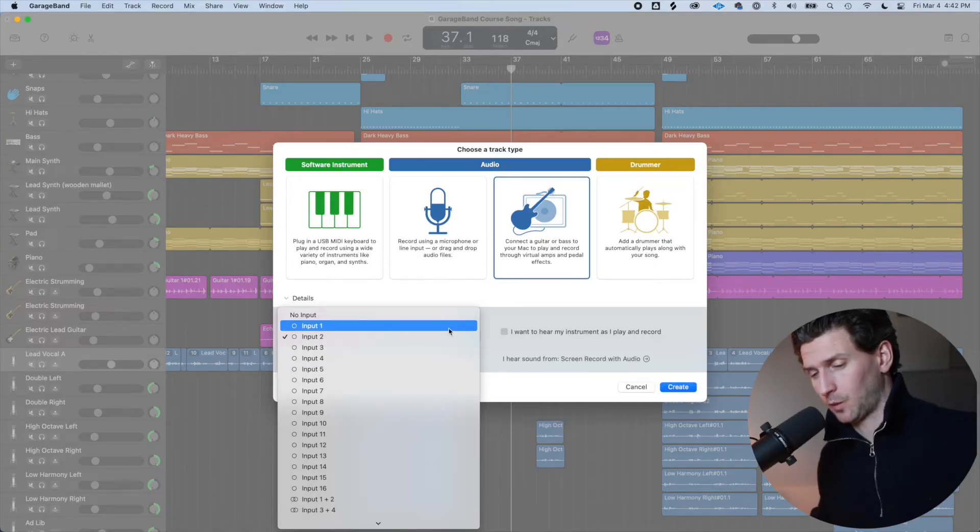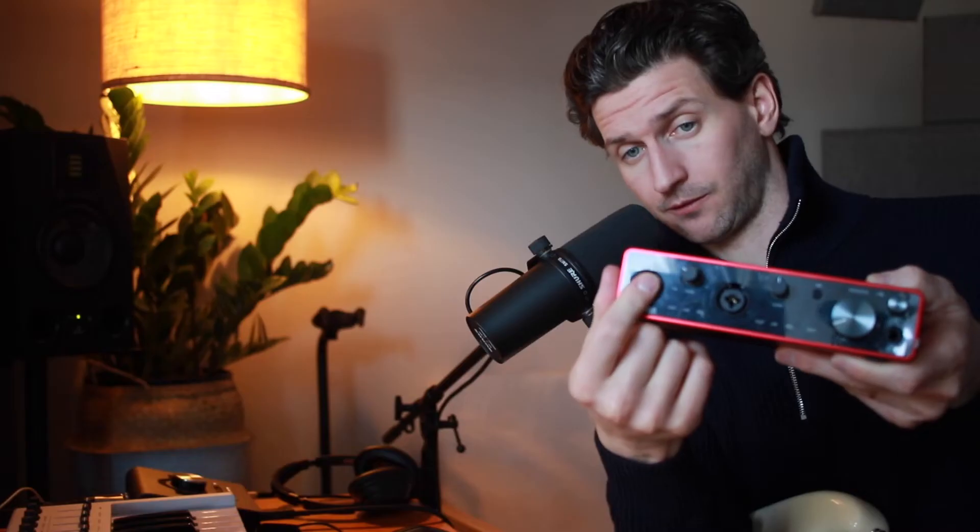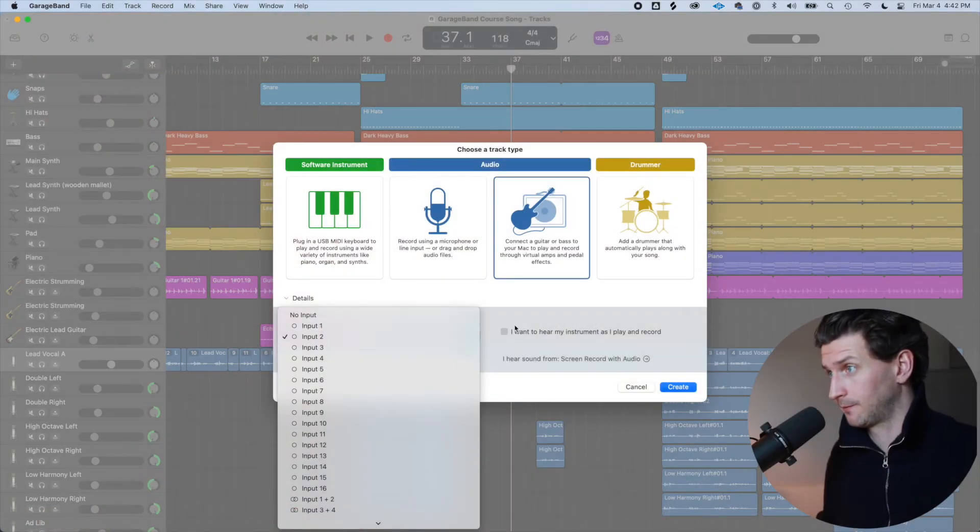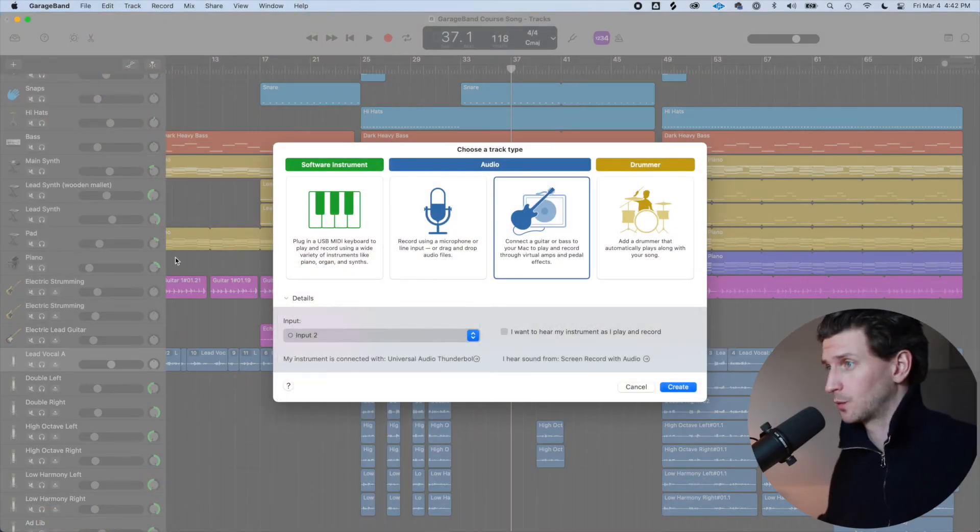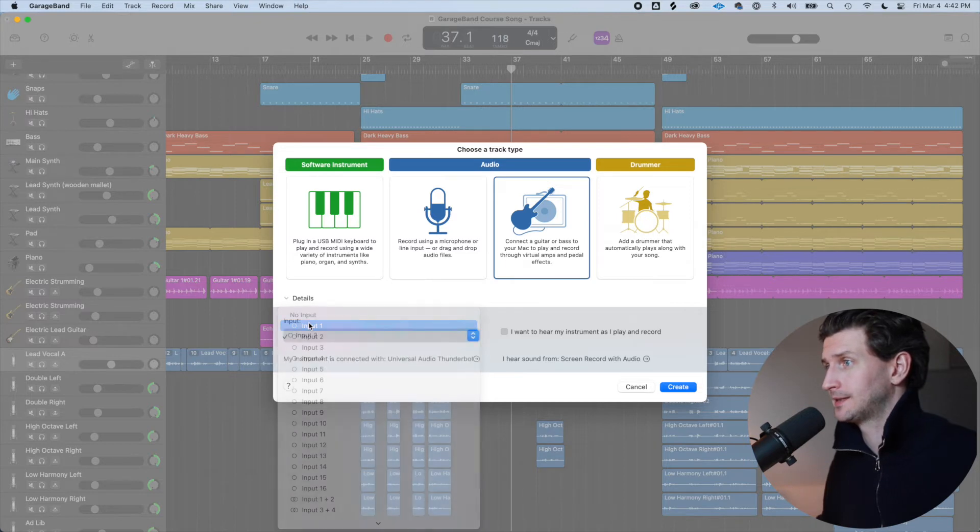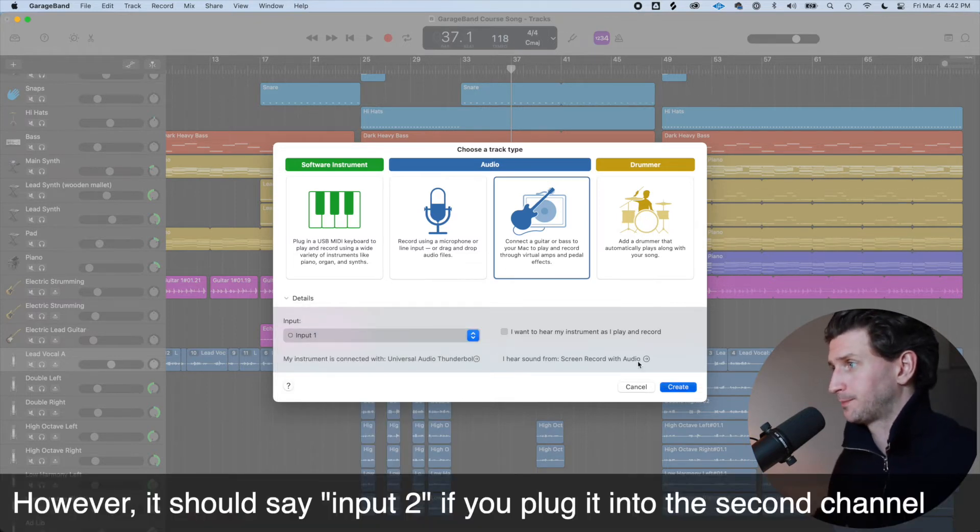You might have 16 inputs. You might only have one, but you'll still need to say one in GarageBand here. You have to go and click one. So I'm going to be plugged in in the first one here. So make sure that it doesn't say two or else that's not going to work. So it needs to say one. Create this channel.